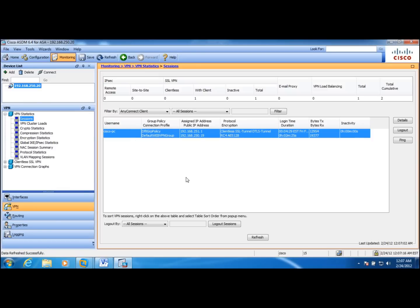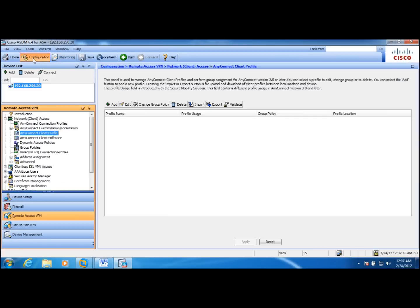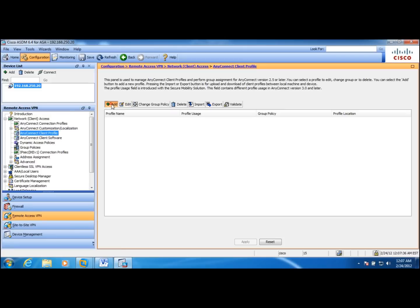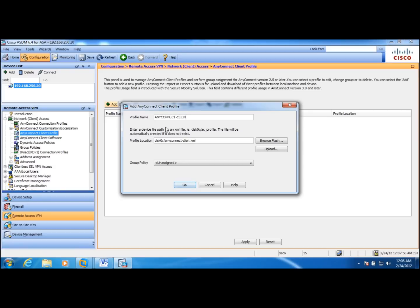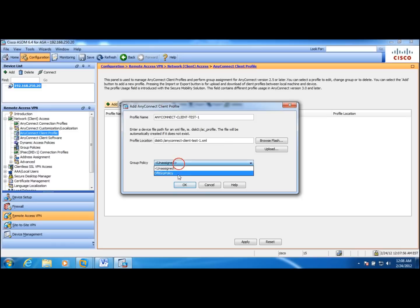Also, the next thing that we're going to look into is the AnyConnect client profiles. AnyConnect client profiles give you certain features that you can download to the client to execute. Let's take a look at that and let me create a profile name. Let me assign this to a default group policy.